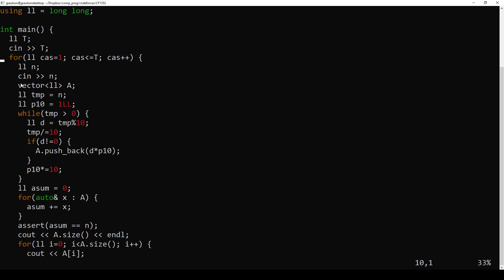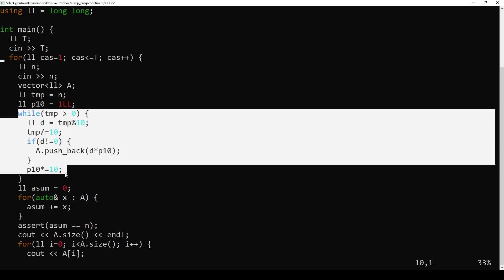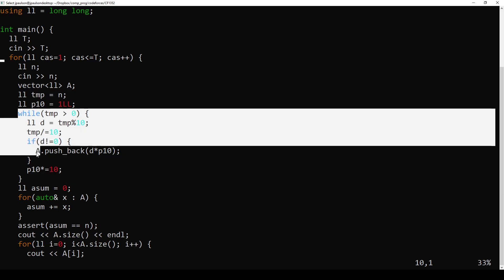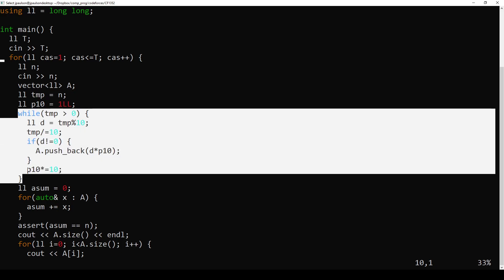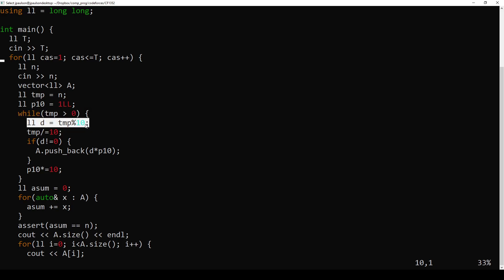So how do we actually code that up? So we have our output vector, and then we go through the digits of a number. This is a good thing to know how to do this. So while the number is more than zero, grab the digit, and then divide by 10. So the next time through the loop, we'll be looking at the next digit.